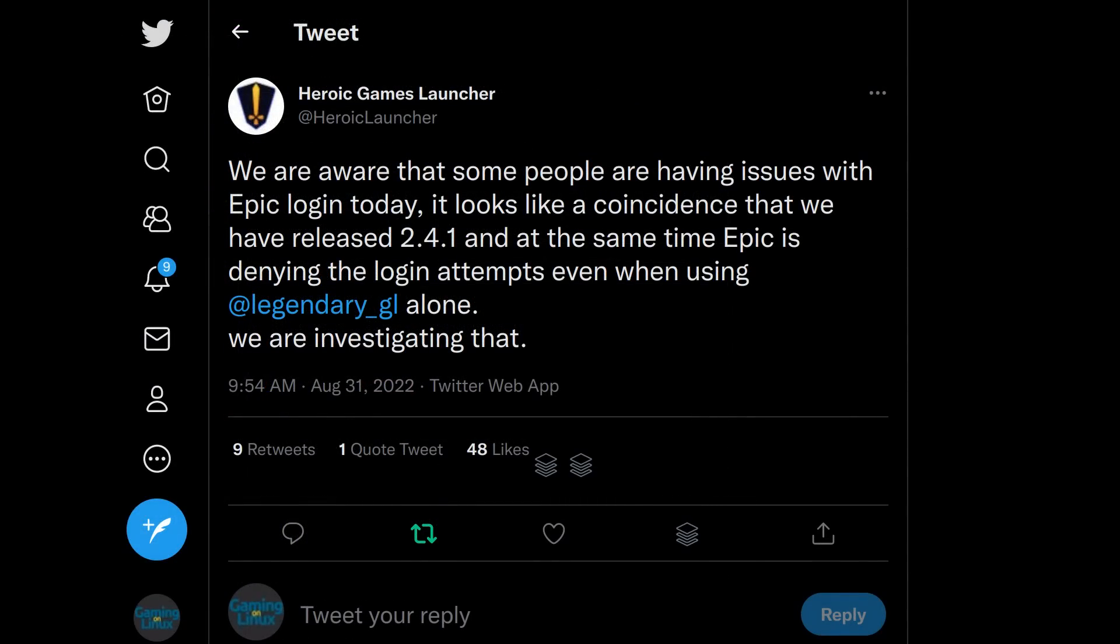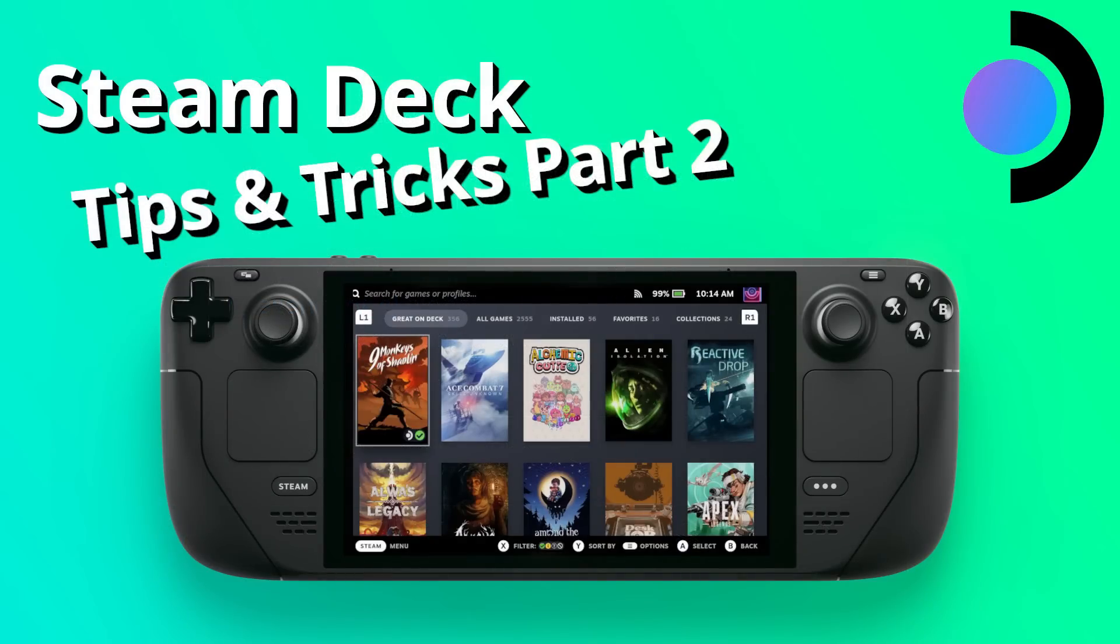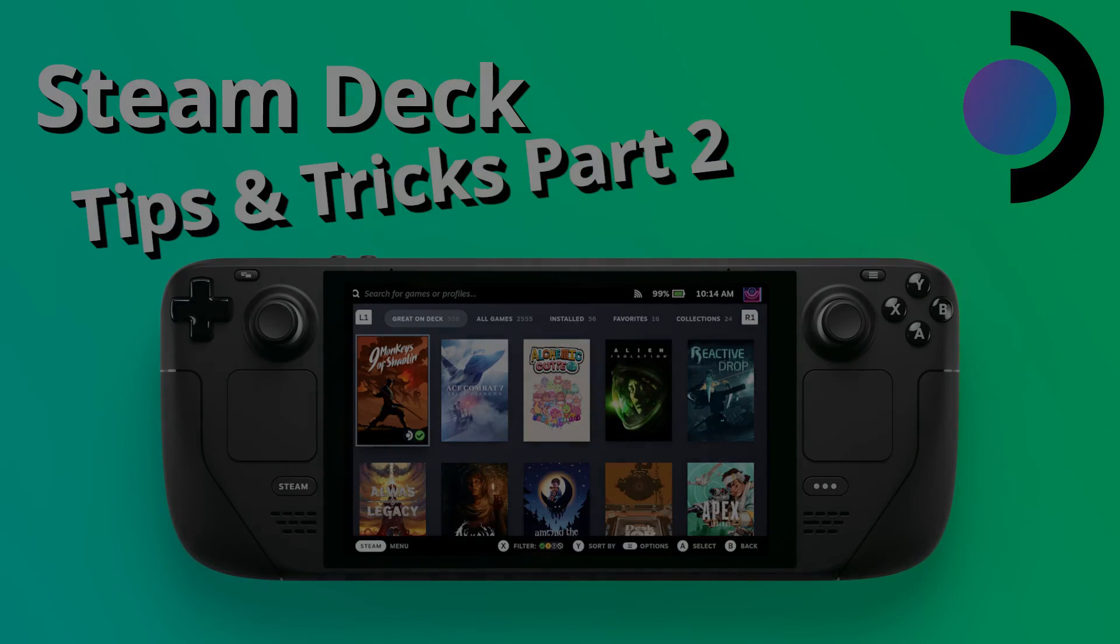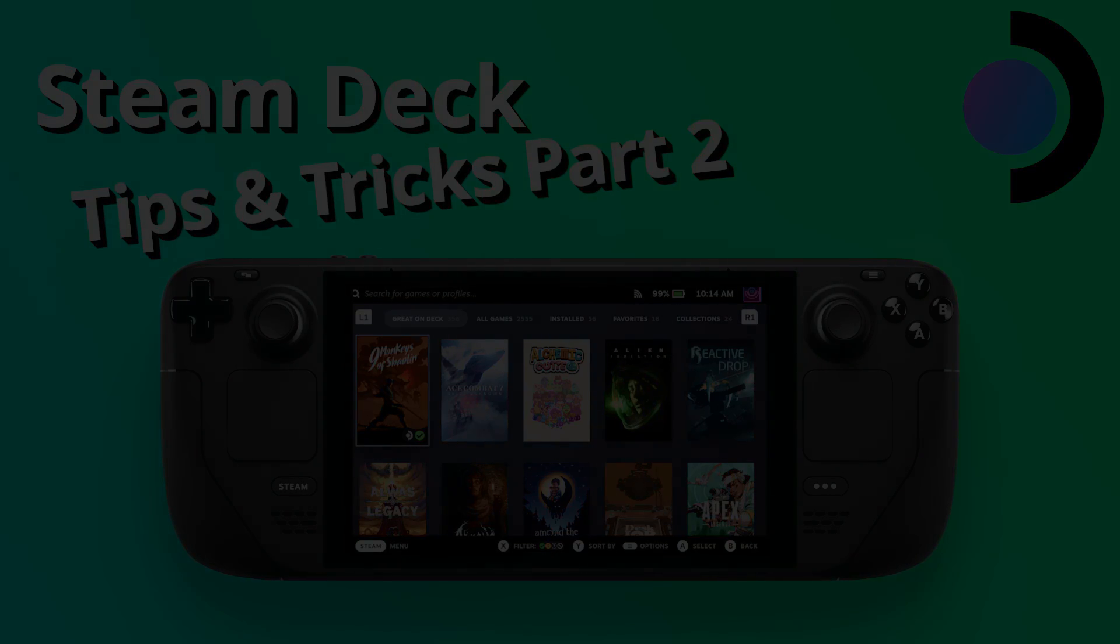And those are my tips for part 2. There might be a part 3 coming, it depends on whatever interesting things I can come up with that perhaps some of you don't know. But until then, thank you for listening, let me know what you think in the comments, and I will catch you all later.